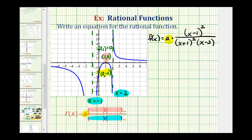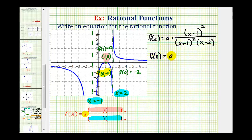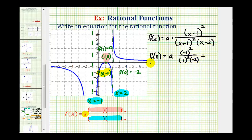Now for the last step, we'll determine the value of a. Using the y-intercept of the point (0, -2), we know that f(0) must equal negative two. So we'll find f(0) by substituting zero for x, and this will allow us to find the value of a. We'll have a times: in the numerator, if x is zero we'd have negative one squared; in the denominator, positive one squared and also a negative two. And this must equal negative two.